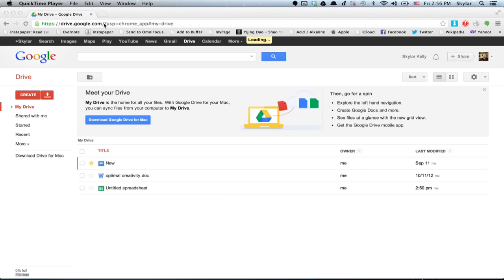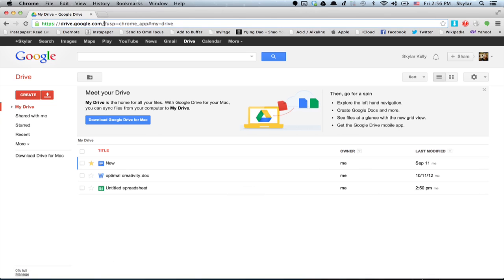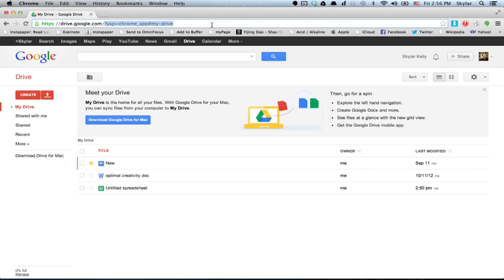Well, let's assume you're already at your Google Drive and just change the last part of this URL to templates.